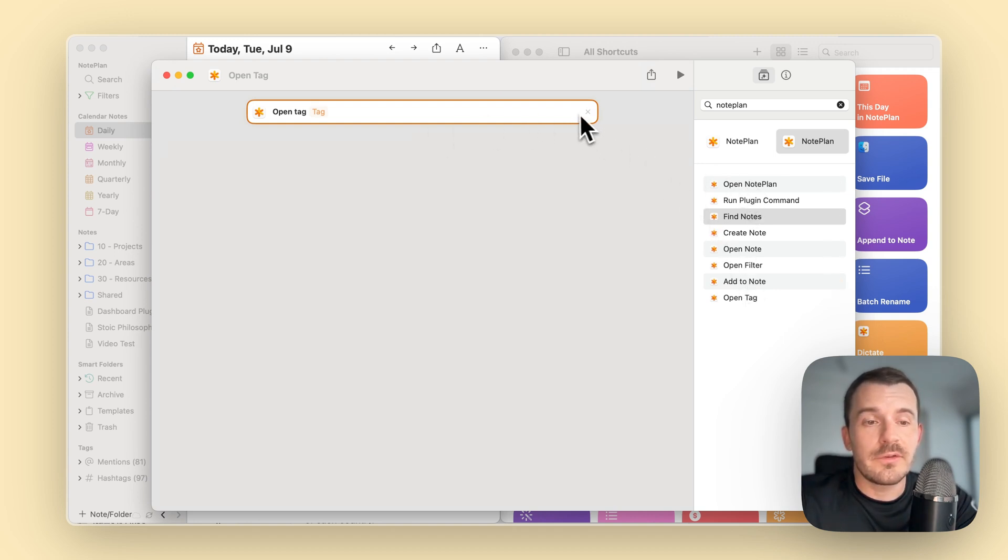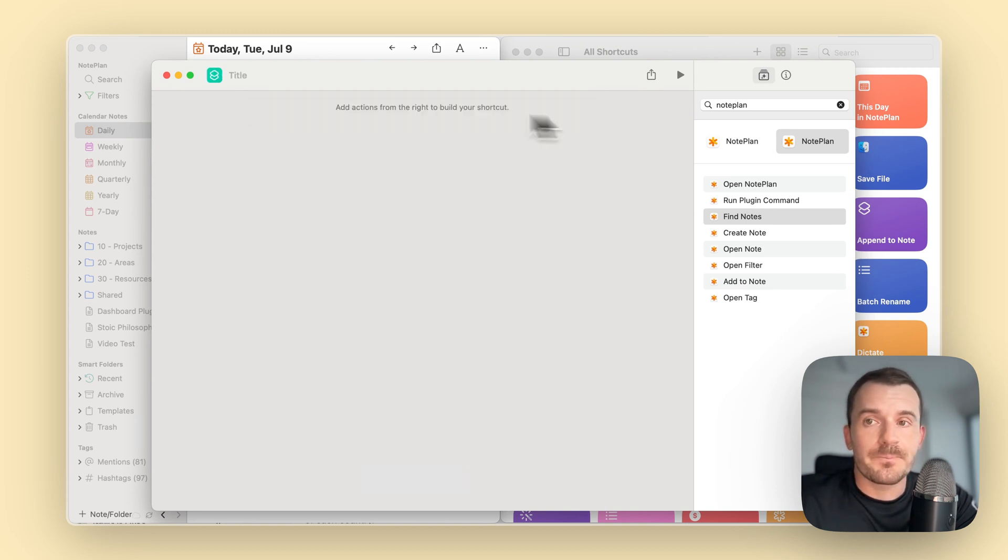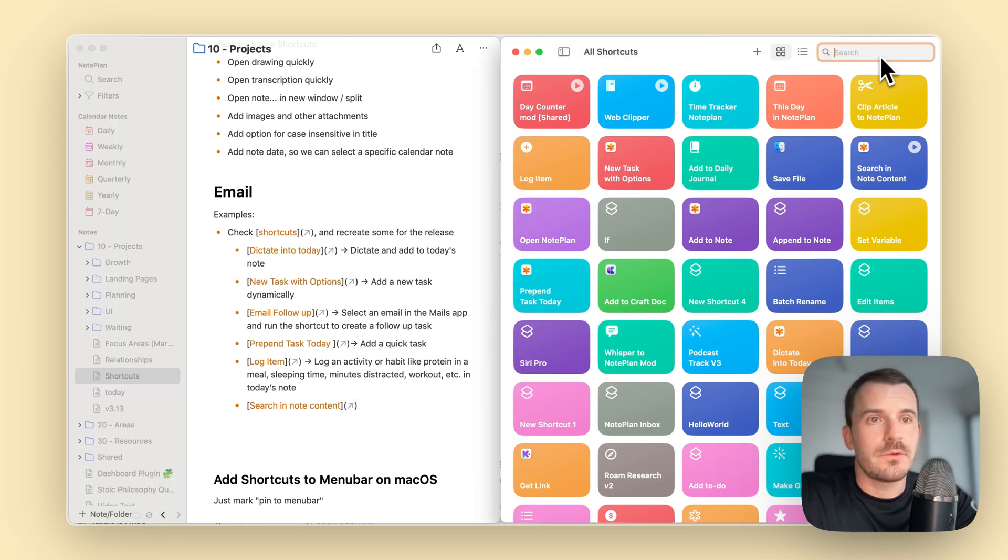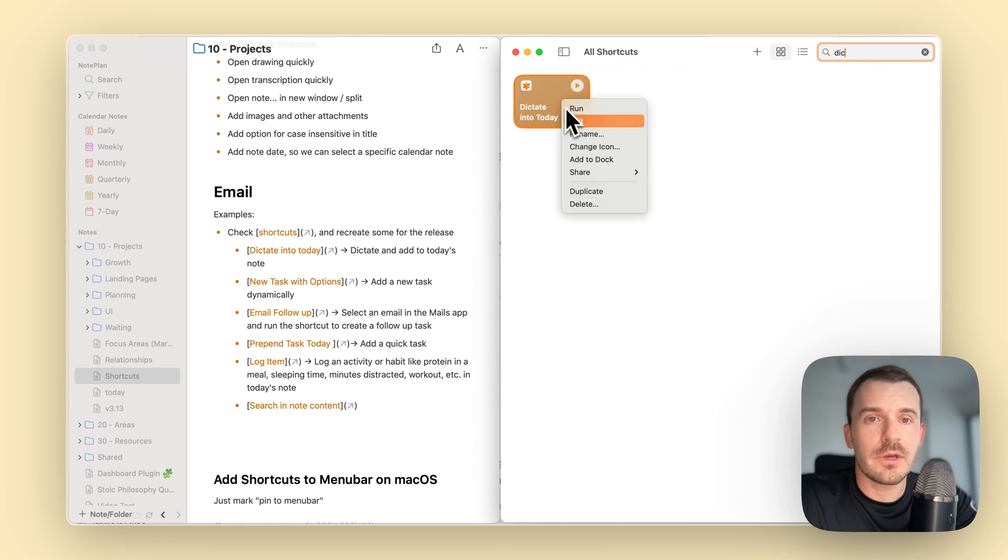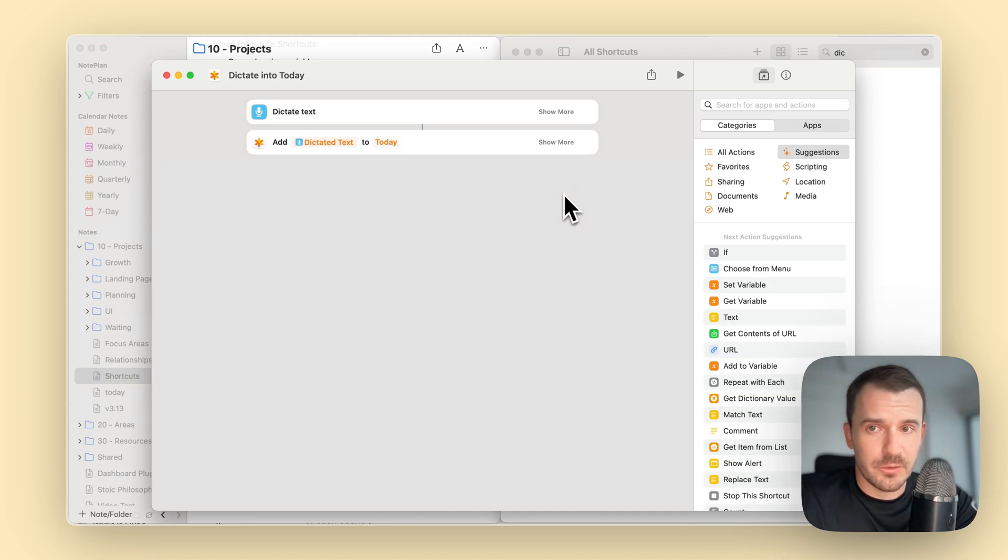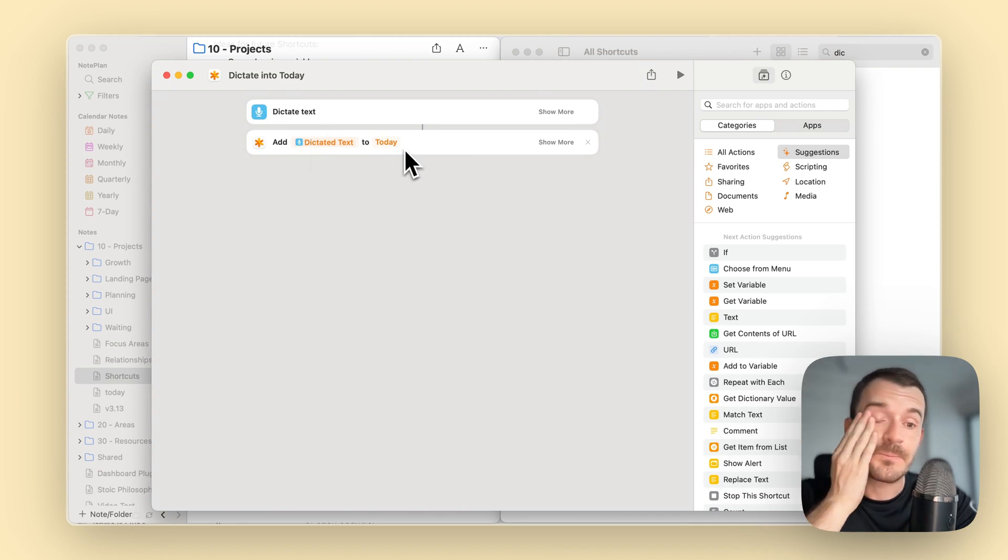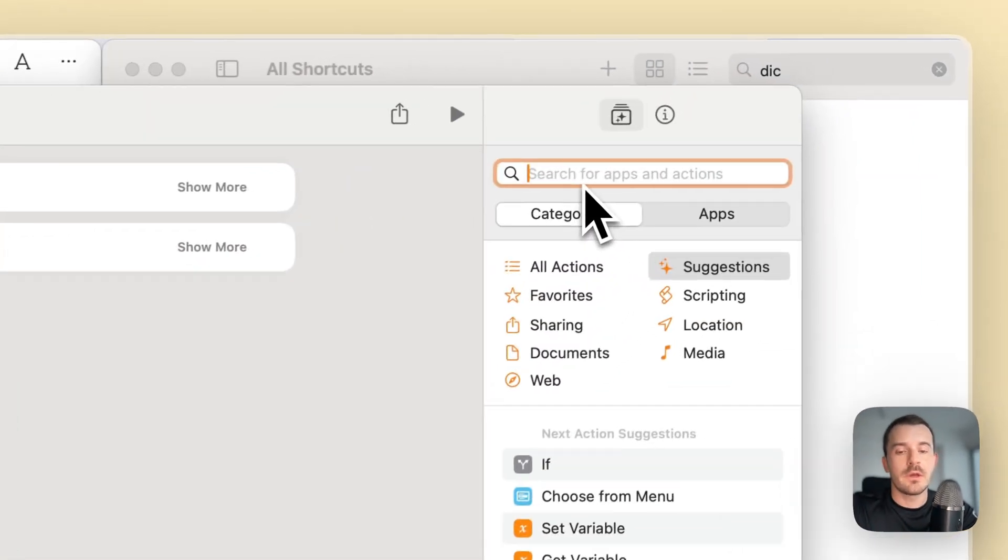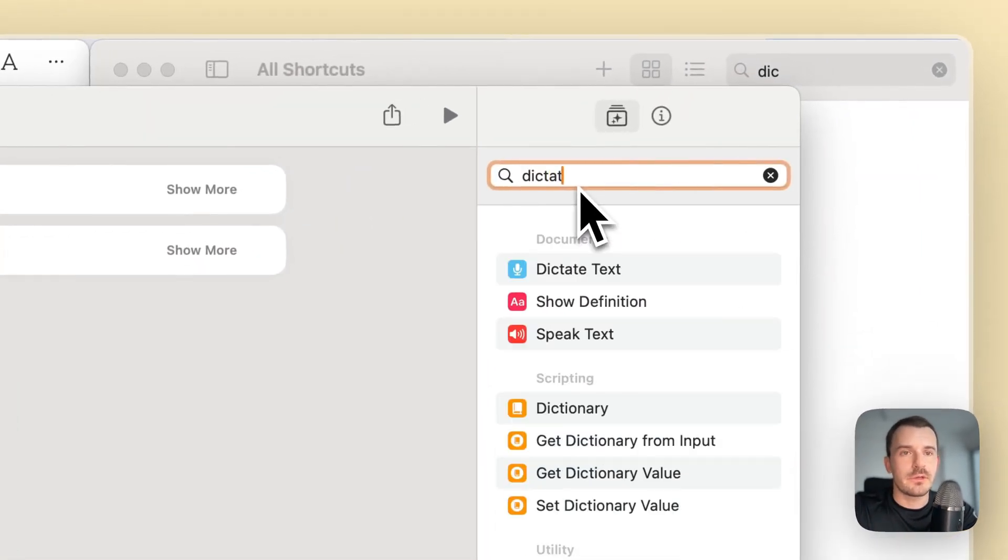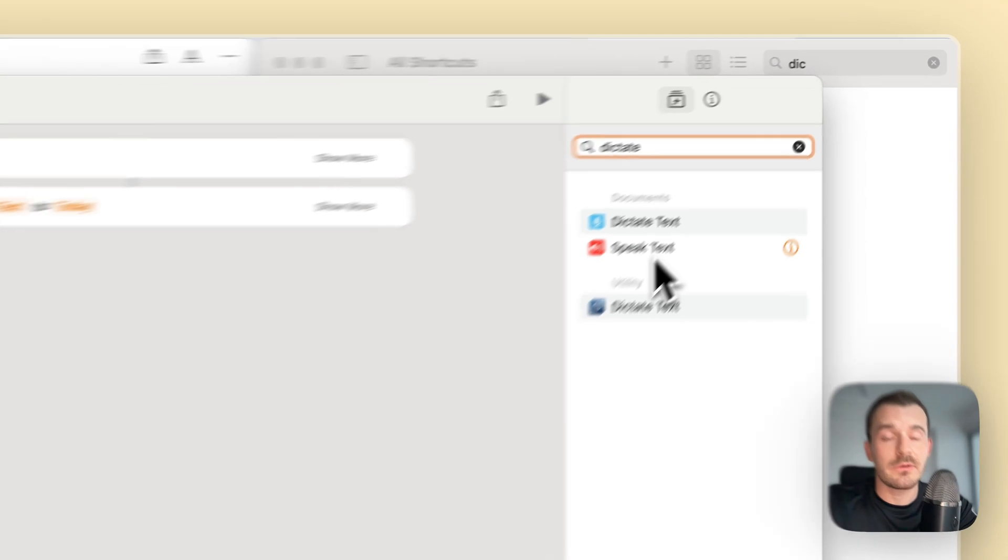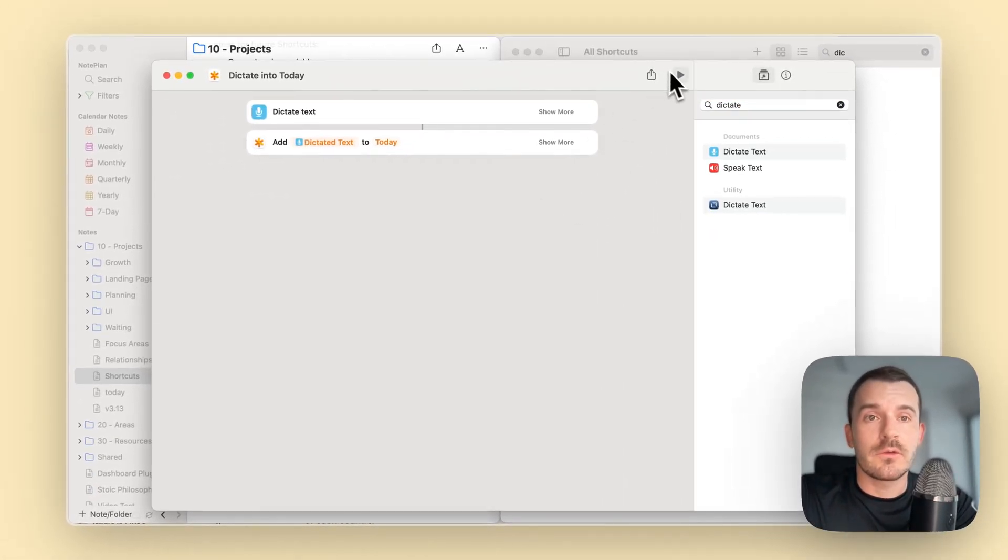Let's have a look at the examples so you have some ideas and some templates from where you can go. For example, dictate into today. This is also very simple. Basically, we have the shortcut dictate text and then add dictated text to today in this case. You can find this also by searching dictate. Let's run it.